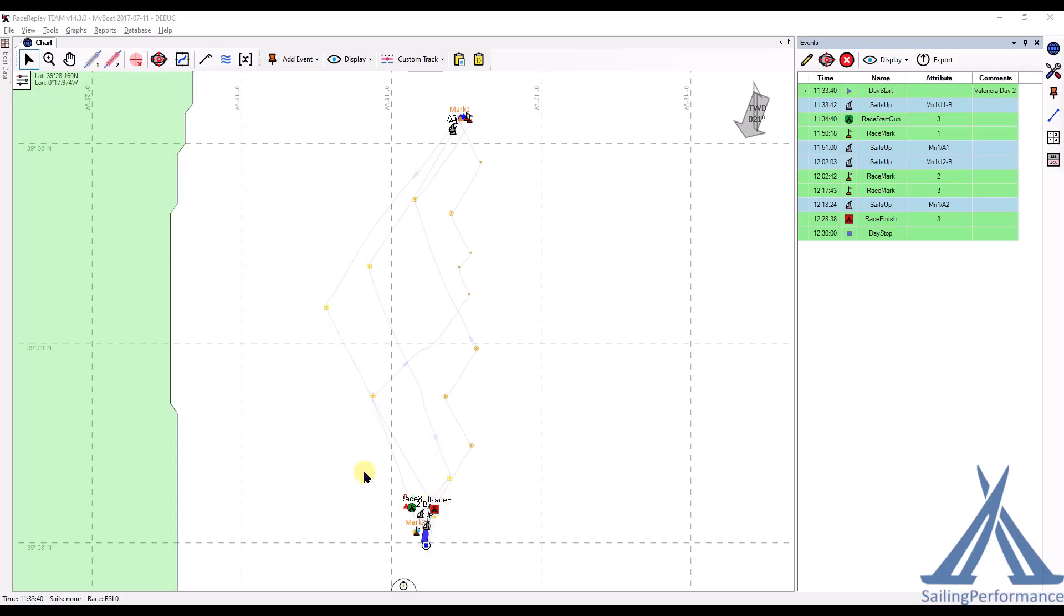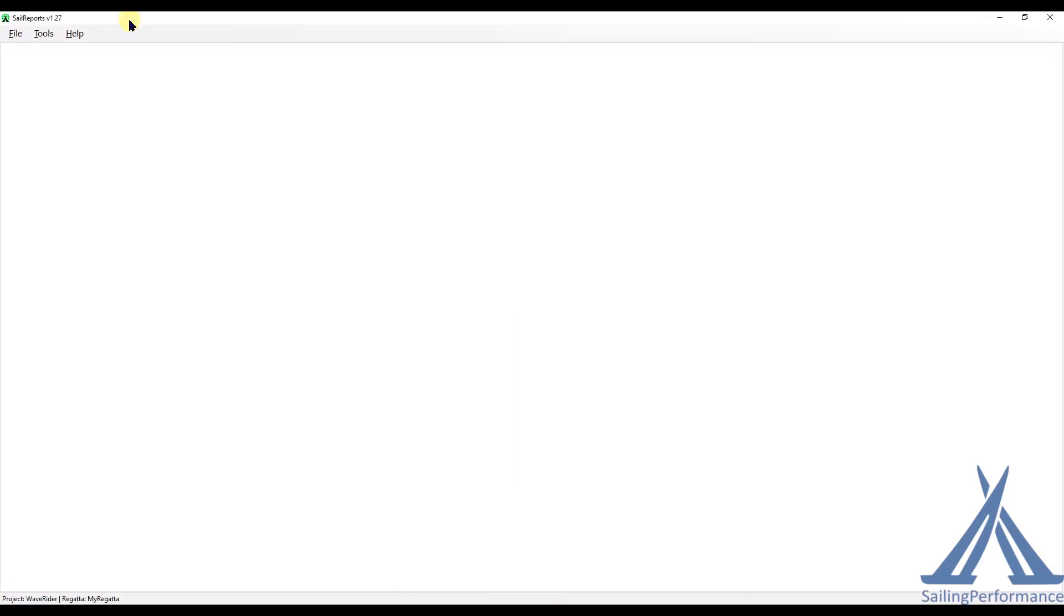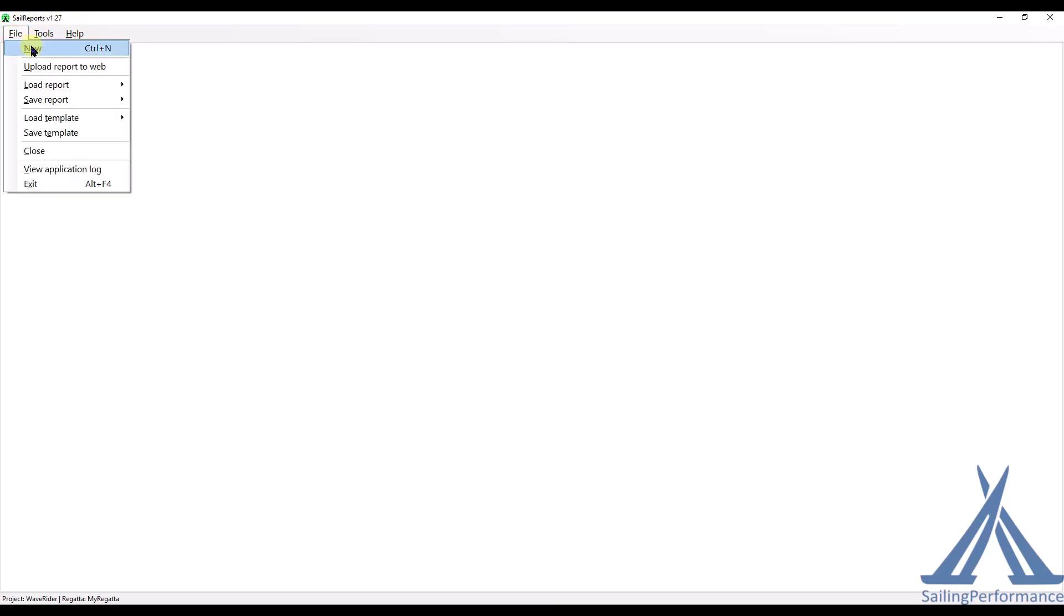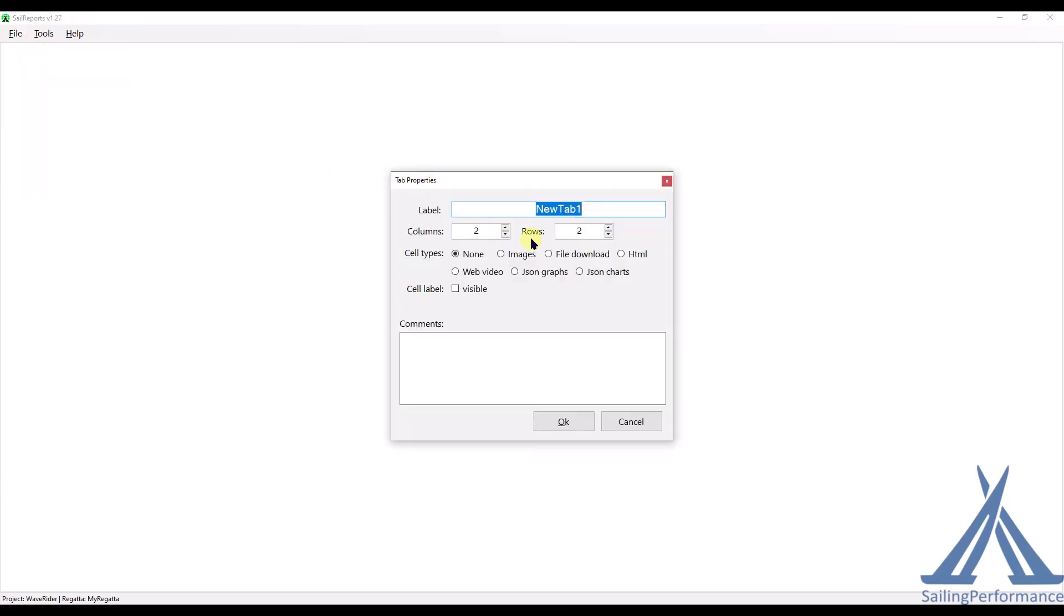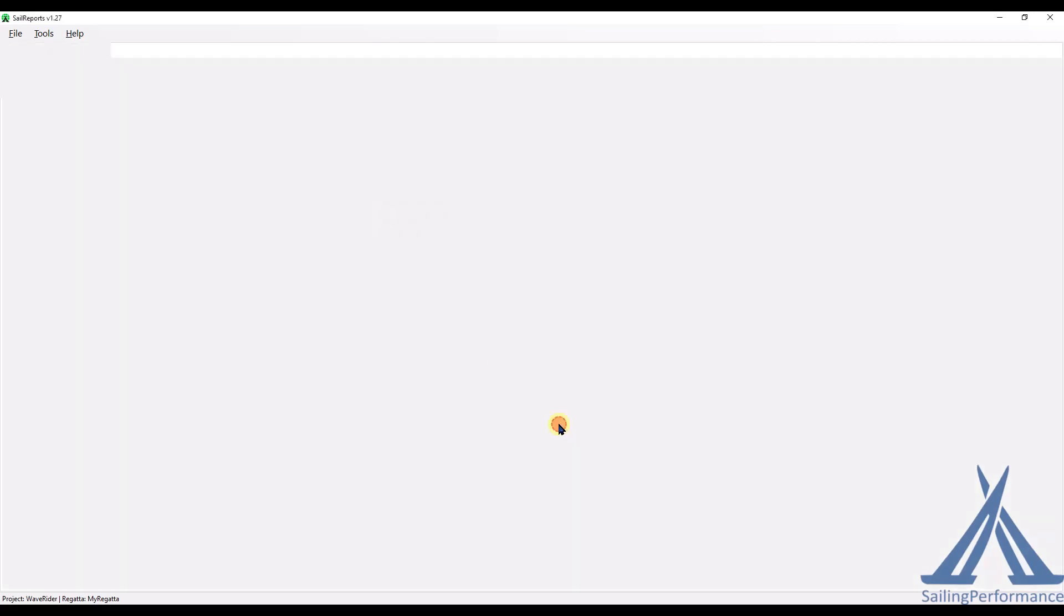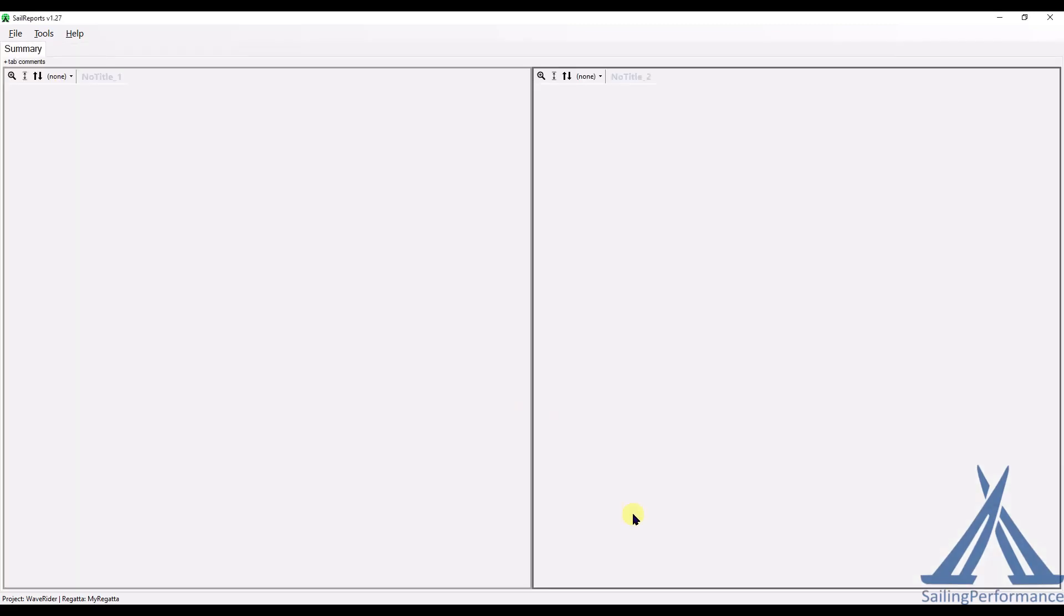As you can see I've loaded up Race Replay, I've got a normal windward-leeward race. And then in order to pop things into the Web, we need to use the tool called Sail Report, which is already available for download on the Web. And from there I'm just going to create a new report. And on my first tab it's going to be just a summary of the day and we're going to have two columns. So here's my Sail Report.